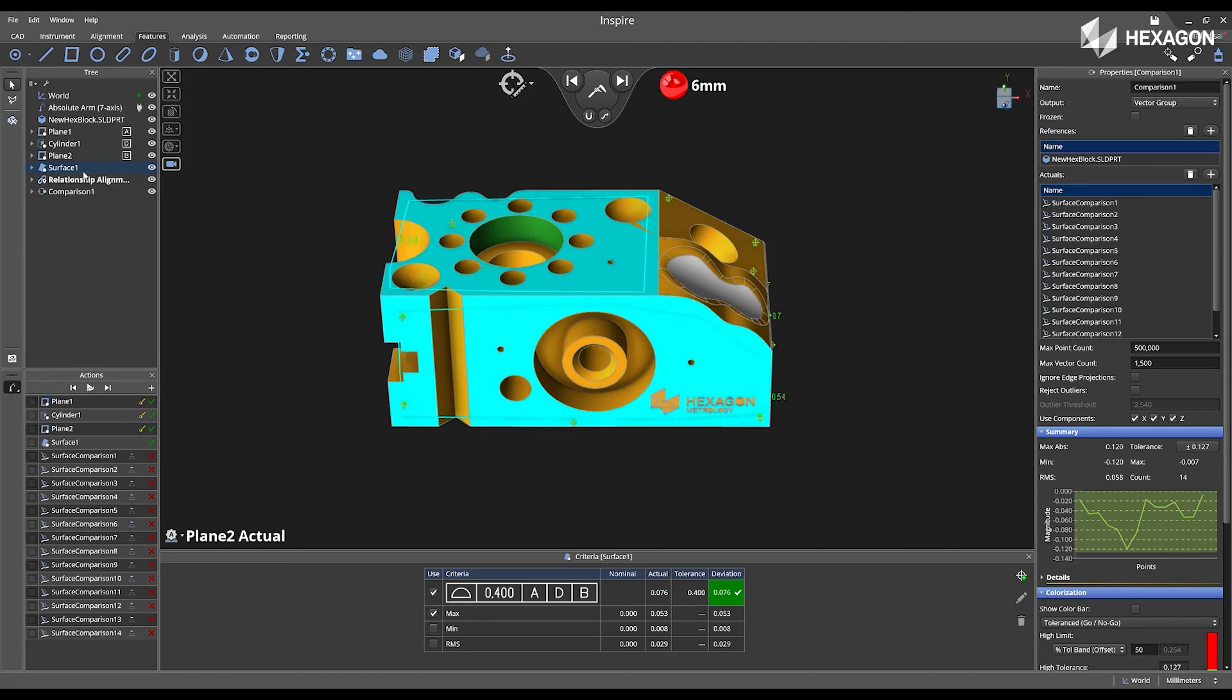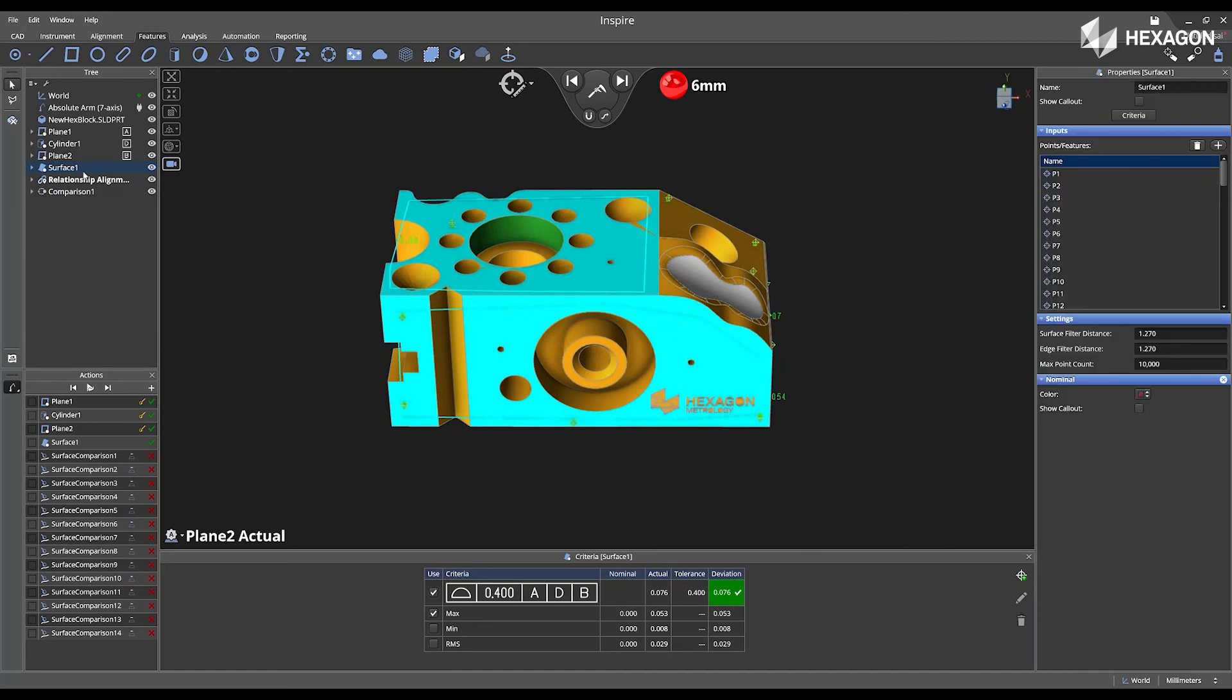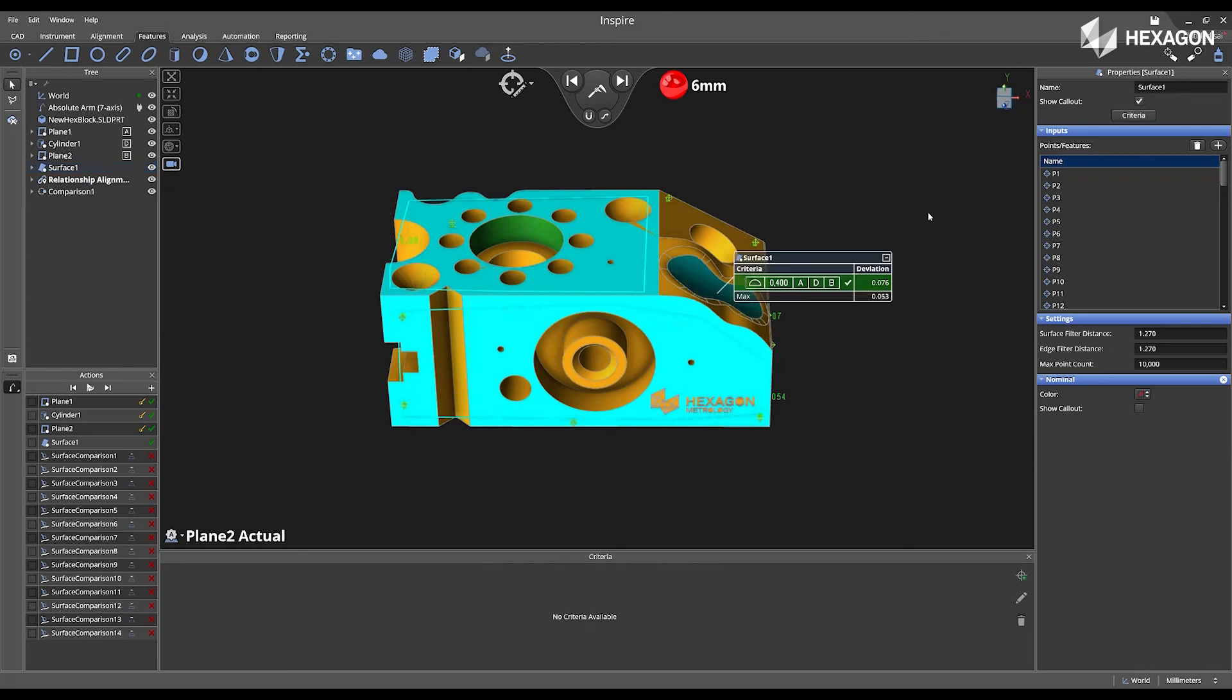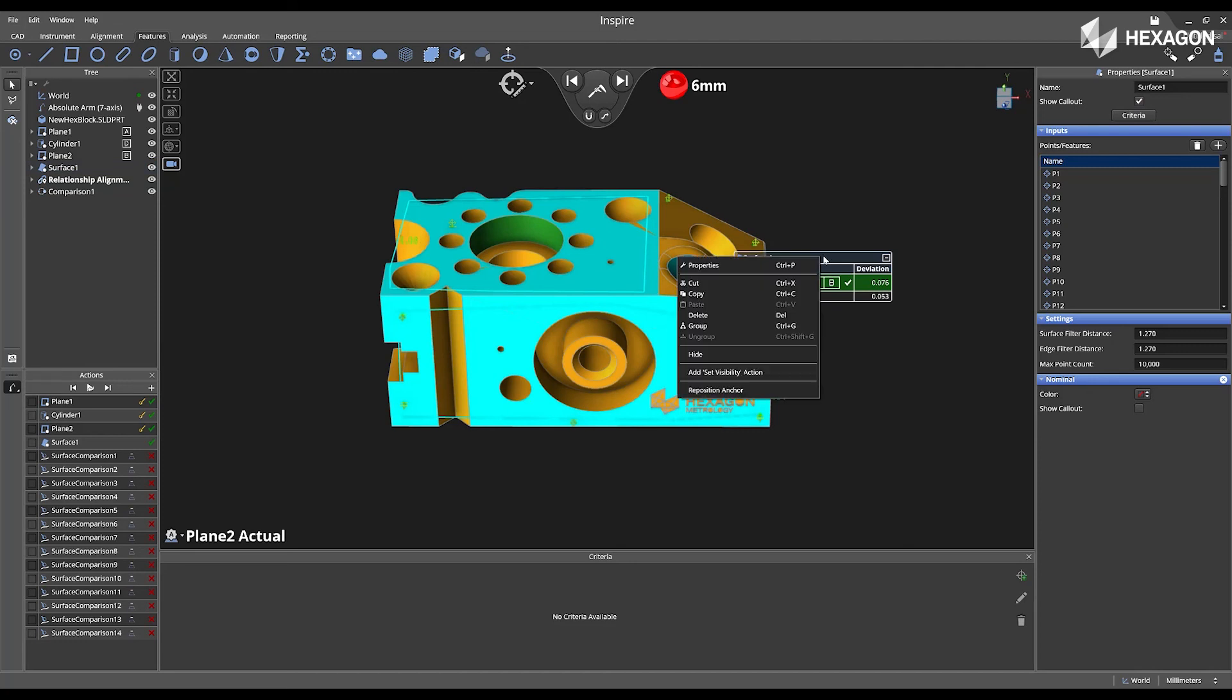This will open the properties of the feature, and then you can click on where it says show call out. This will create a call out in the main graphical view based off the information and criteria.